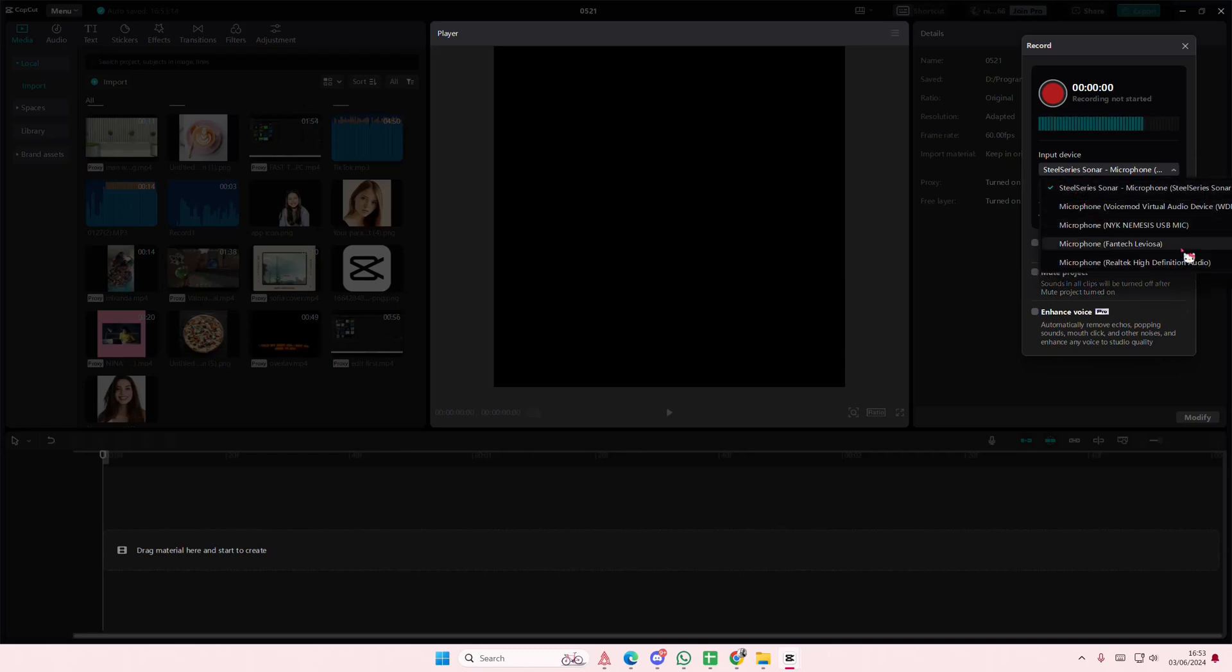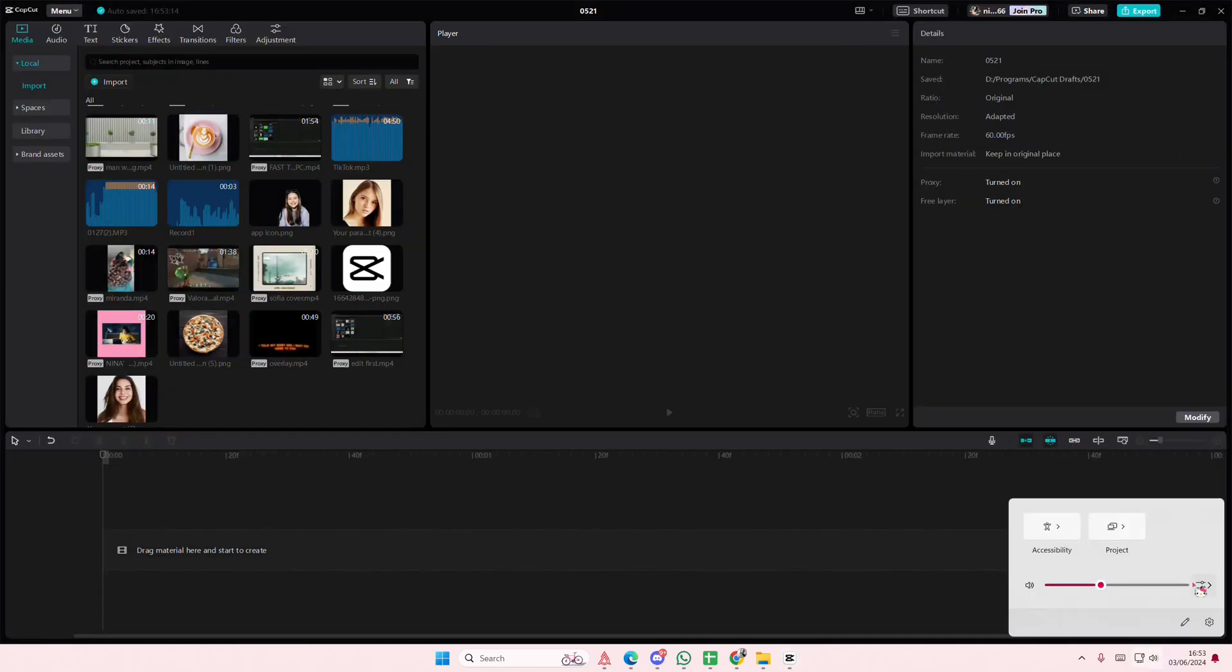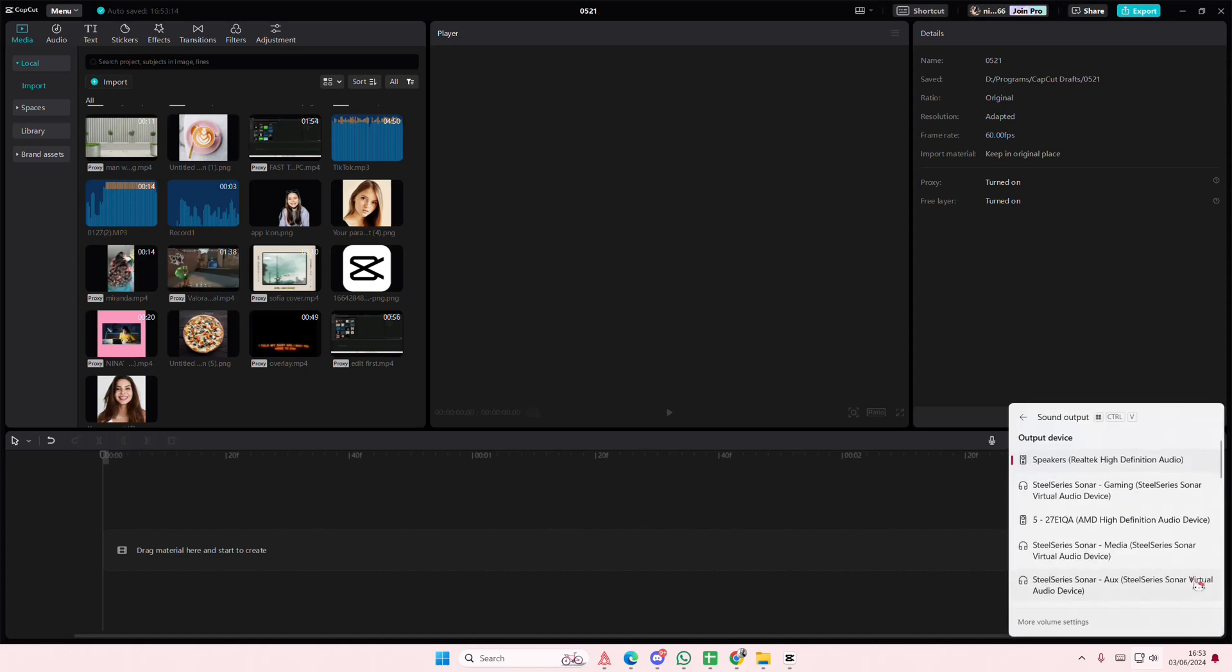My correct input device is the fan tech one so I'm just going to select that. You can also change the settings on your volume here as well. Select the sound output and stuff like that.